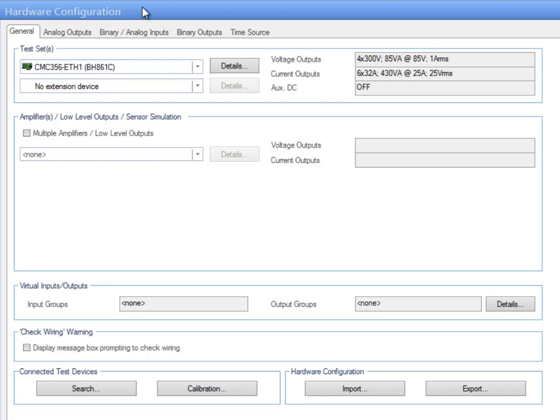Remember that the different types of CMCs have different hardware features. The hardware configuration enables you to define how you want to use the test set according to your specific application needs.